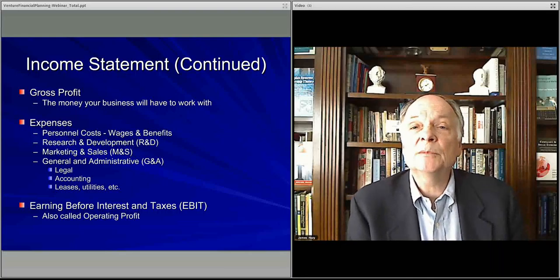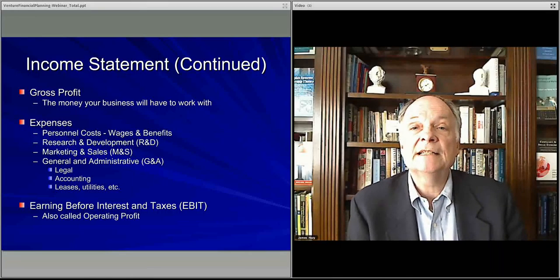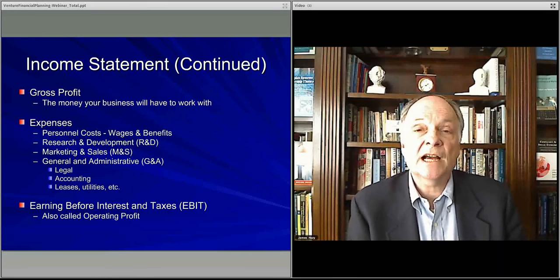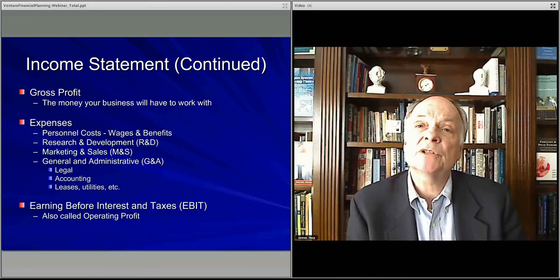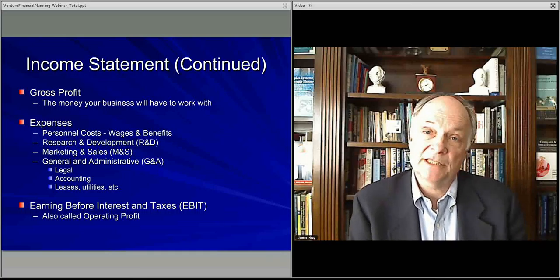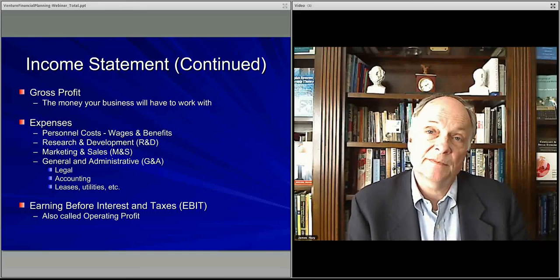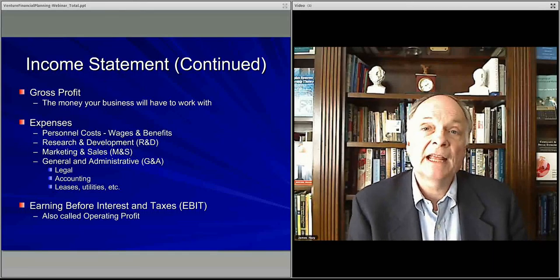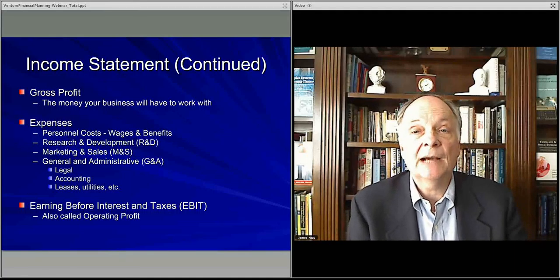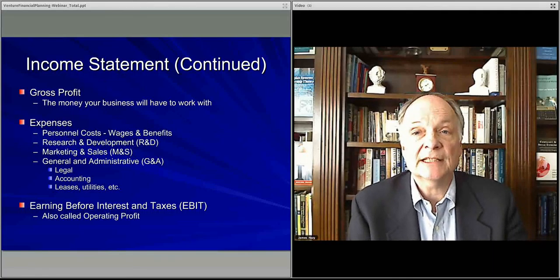We'll continue in a little more detail in the next discussion, when we'll talk about the cash flow elements of this financial planning, as well as the balance sheet.